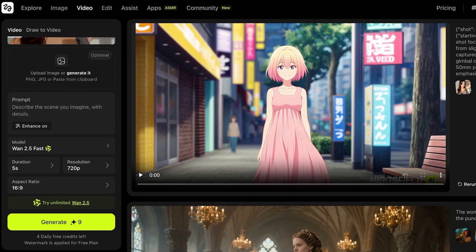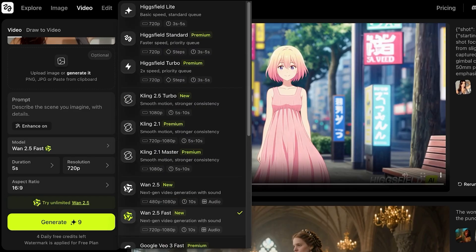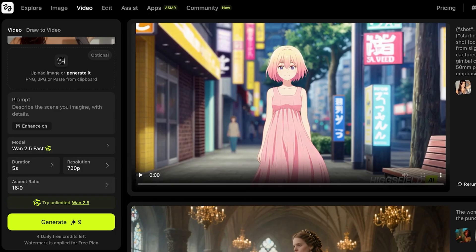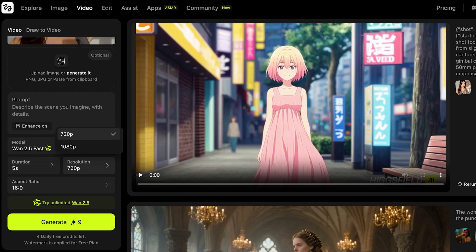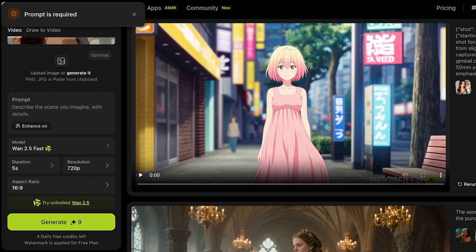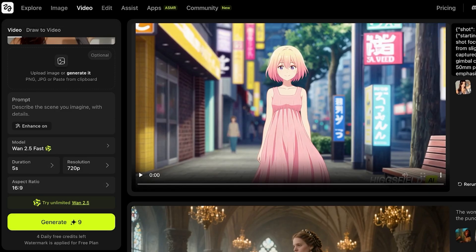Then you're going to select your model, where you have two options. You can either opt for Wand 2.5 the regular model, or you can opt for Wand 2.5 fast. Then you're going to be choosing the duration of your video, as well as the resolution in which you want to generate. Then you can select the aspect ratio, and then just click on generate over here to proceed with your video generation.